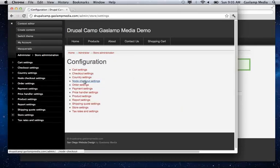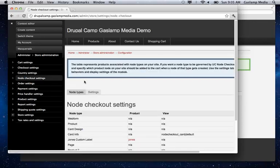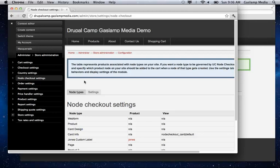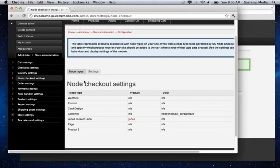So now we have an option called node checkout settings. And this is where you can control what type of nodes you're creating for different product classes.